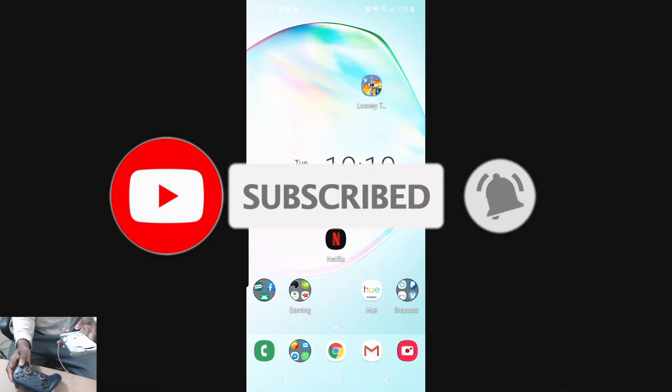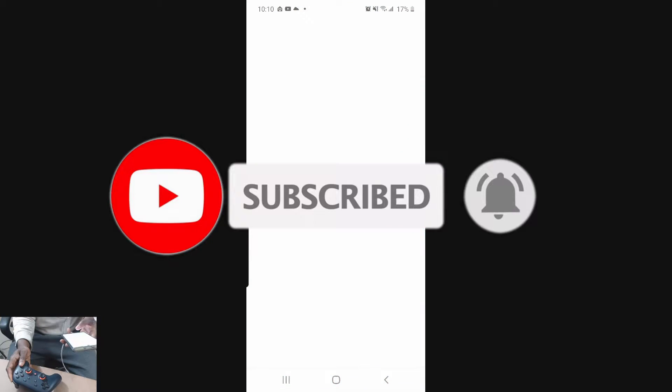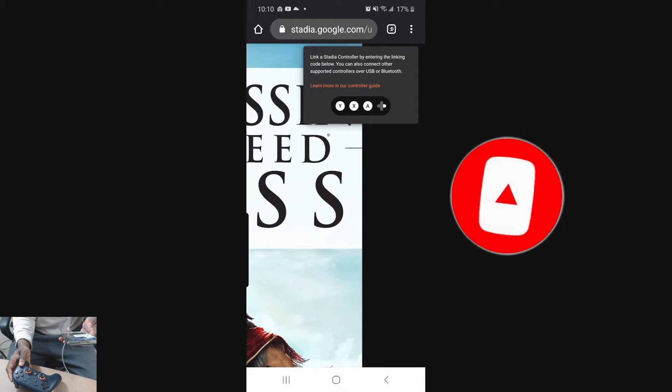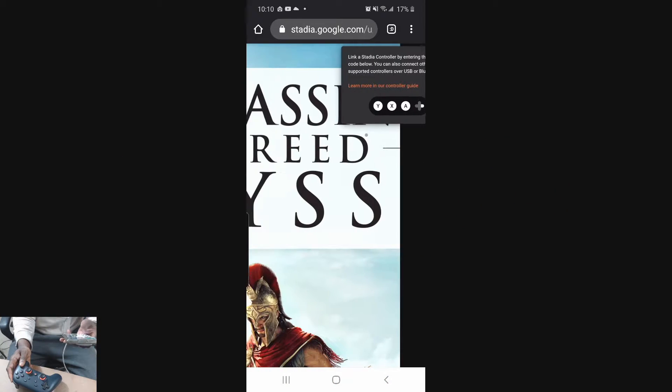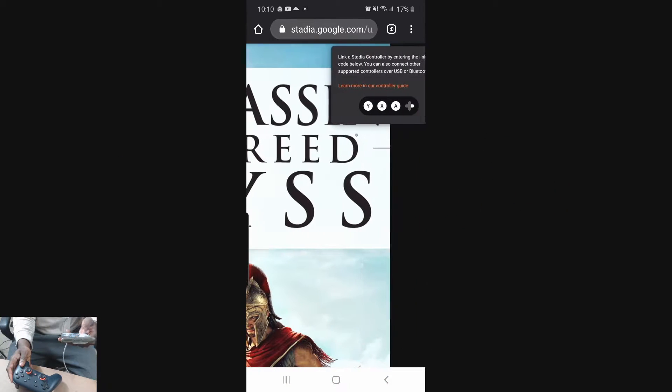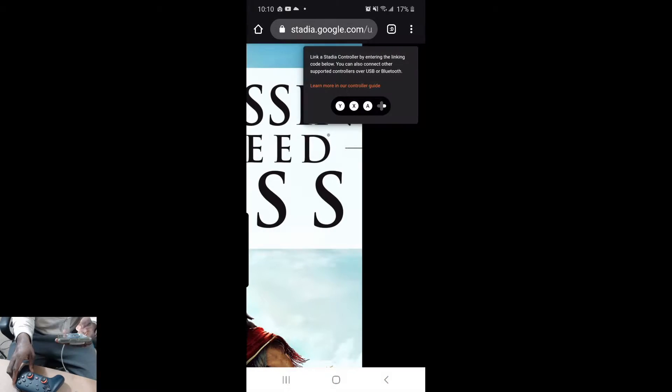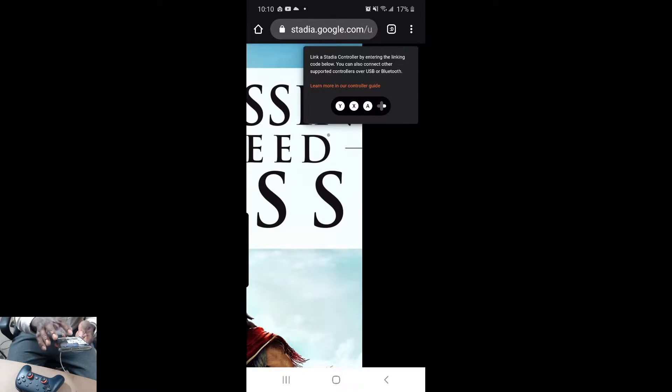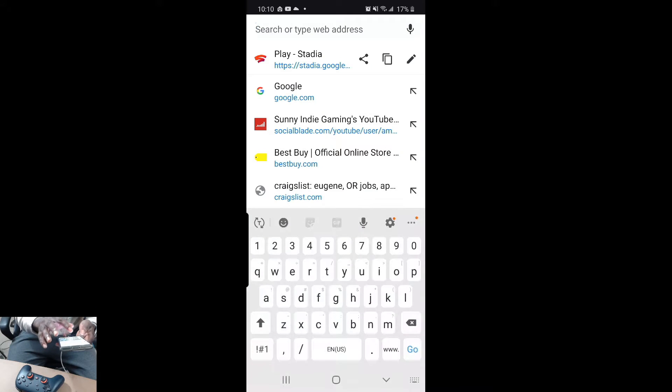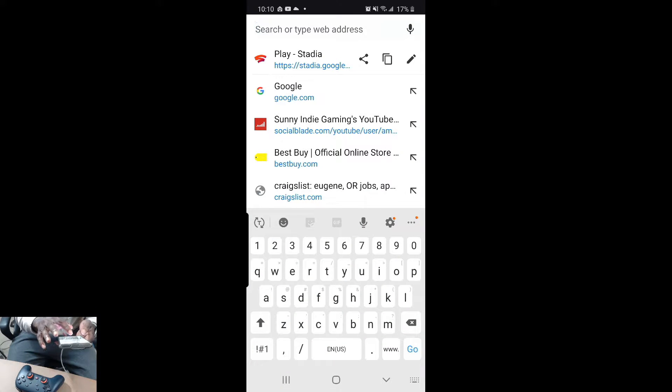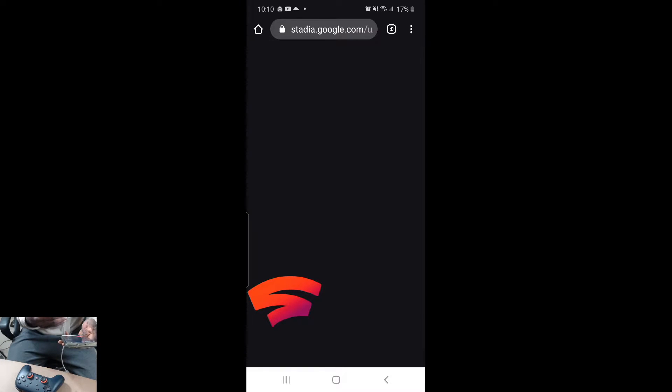All you have to do is open up the Google Chrome browser. Just type in up here www.stadia.google.com and once you do that it should bring you into your Google Stadia site.